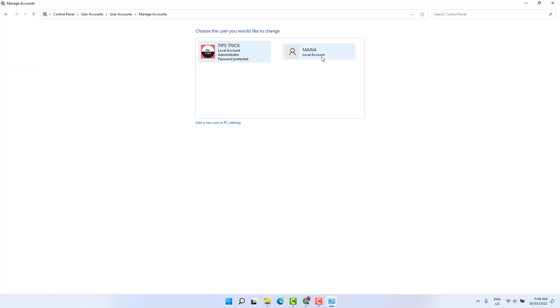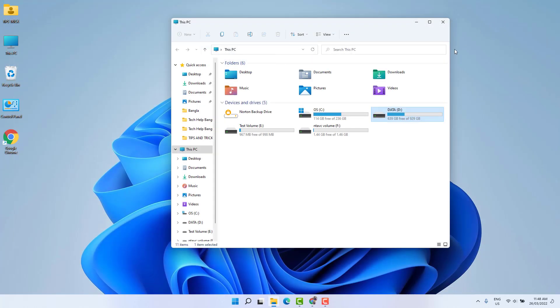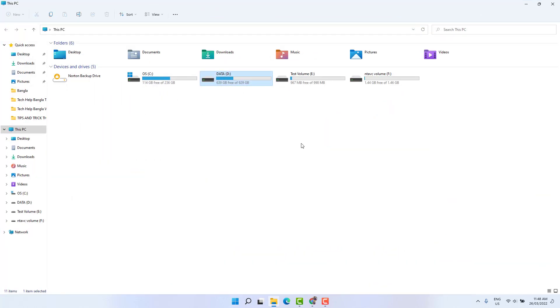And you can see this is Chief Center which is an administrator account and this is Maria which is the local account. And I want to protect my D or E or other partition from this particular person or this particular user.